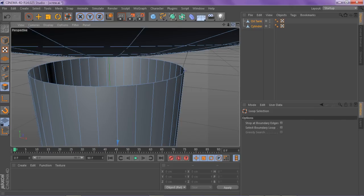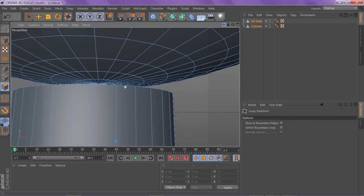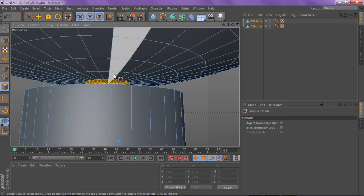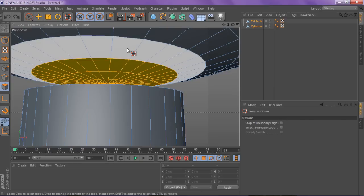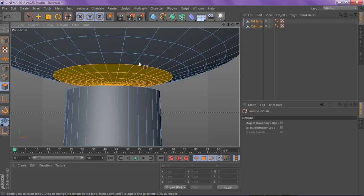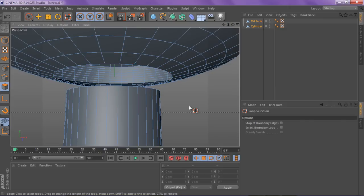Then go to your oil tank, the bottom of your oil tank, and select the first four little regions there. Select the middle one, hold shift, and then select the next three — one, two, three. There you go, you have the four sections selected. Then just delete that and you're good.